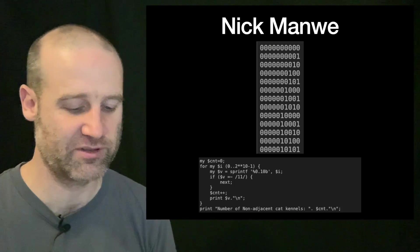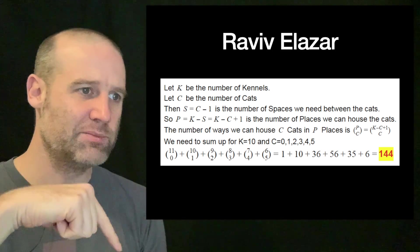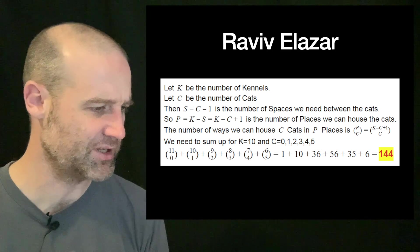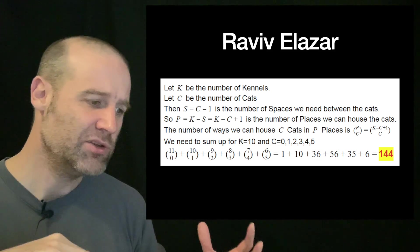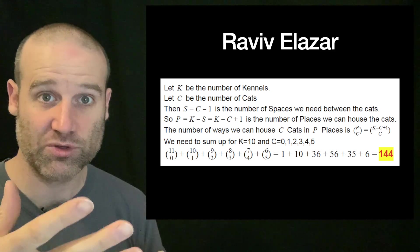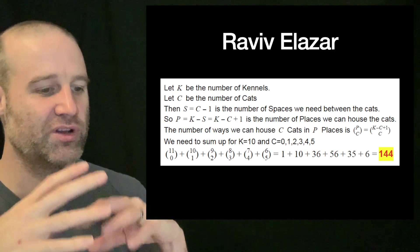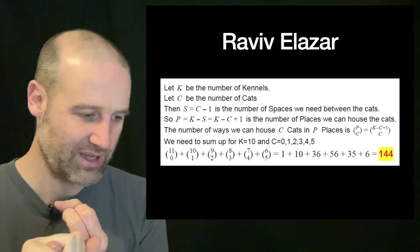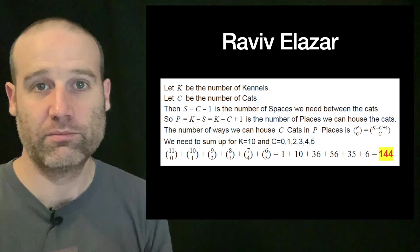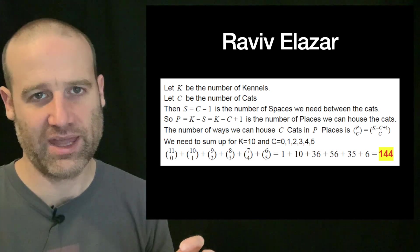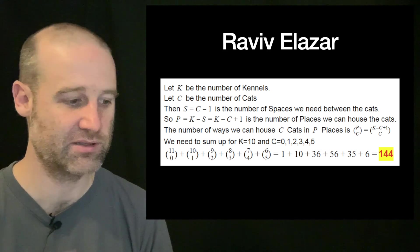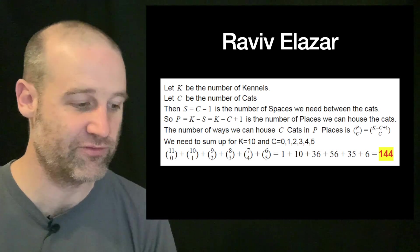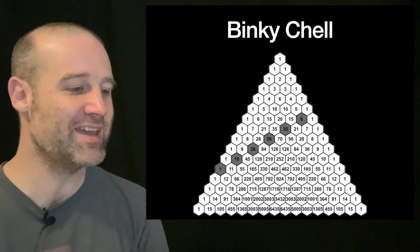Nick did it exhaustive by hand, which was really nice. Reviv did it by hand but logically, maybe with a calculator to do the choosing. They worked out you got the number of kennels, you got the number of cats, you then work out the number of spaces you need based on the number of cats, which is one fewer than the number of cats. So the number of places you can house the cats you can work that in terms of number of kennels minus number of cats. Then you just put in every possible value for cats and you do the choose function for how many ways you can arrange them, and you add them all up and you get 144.